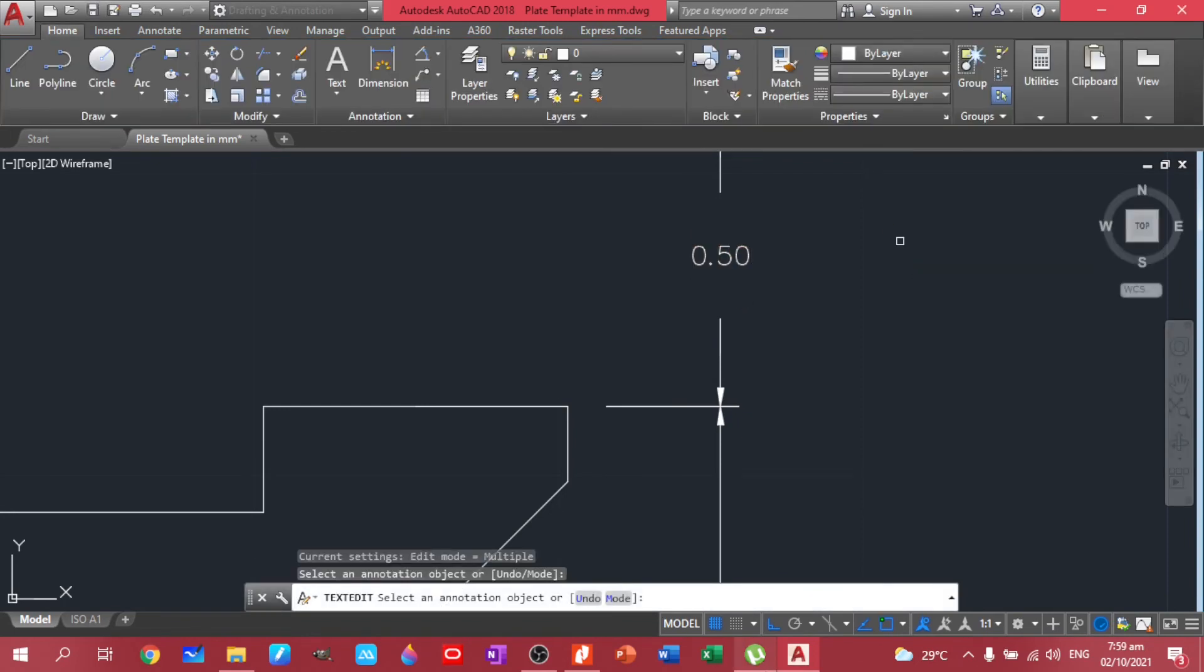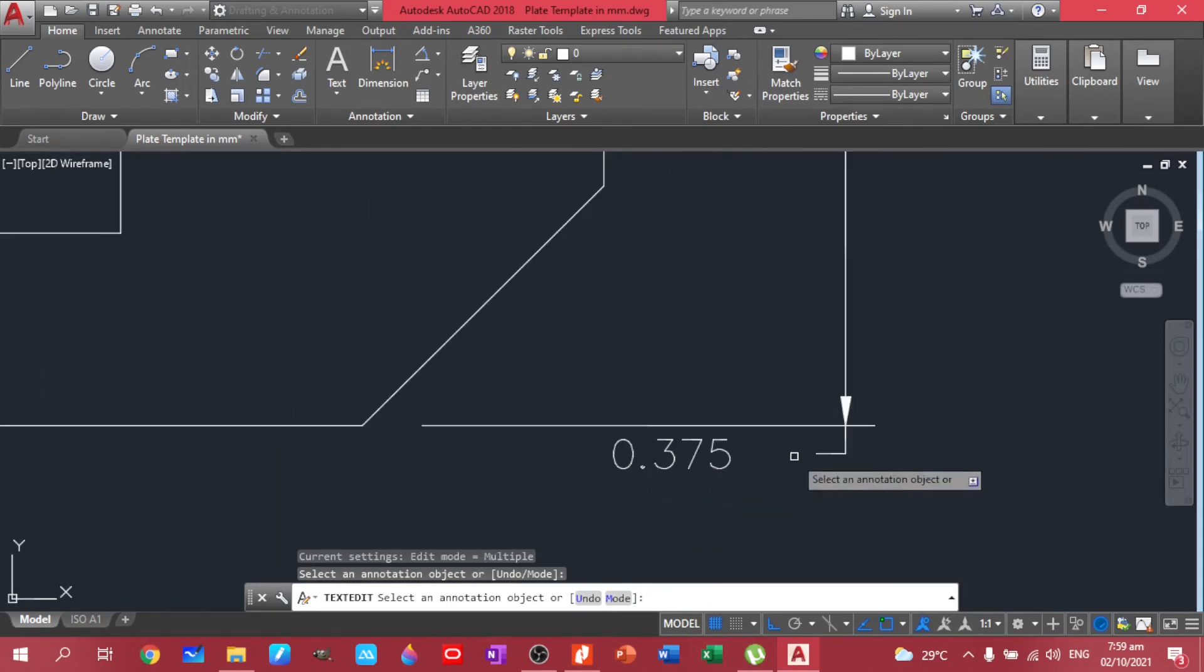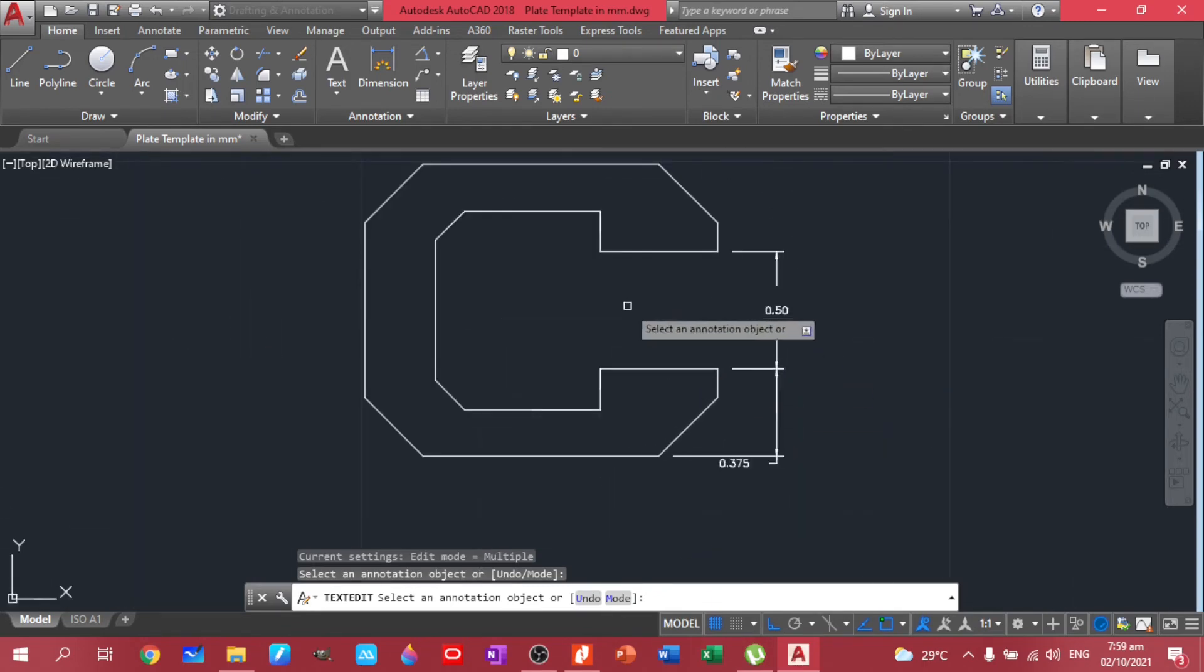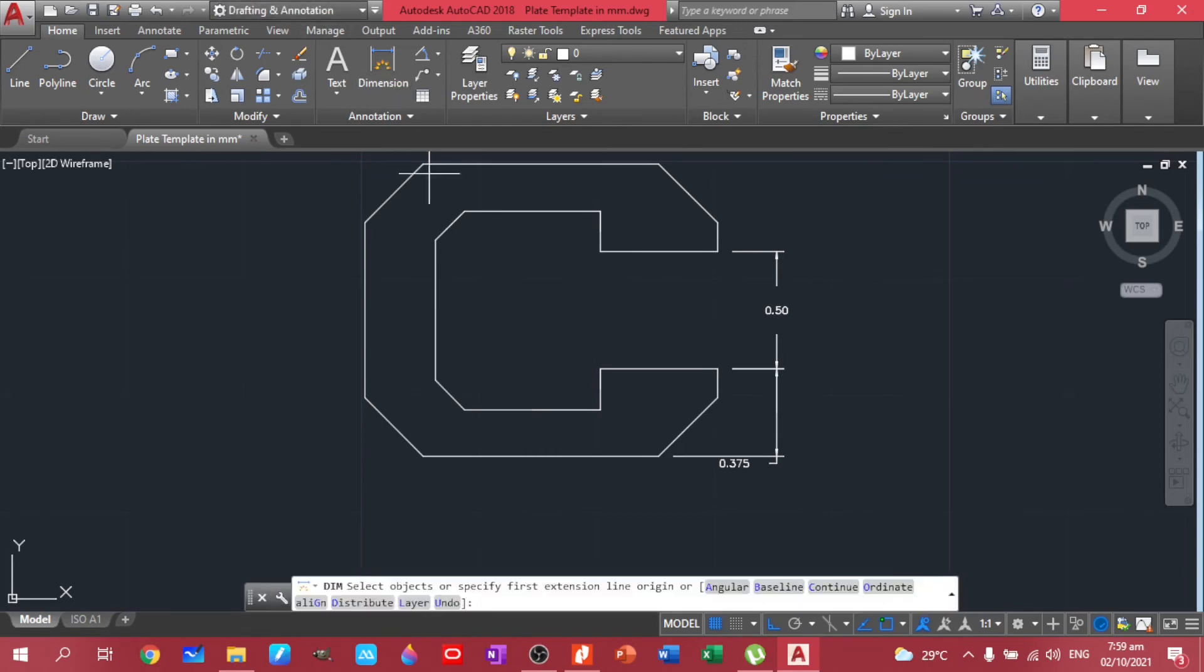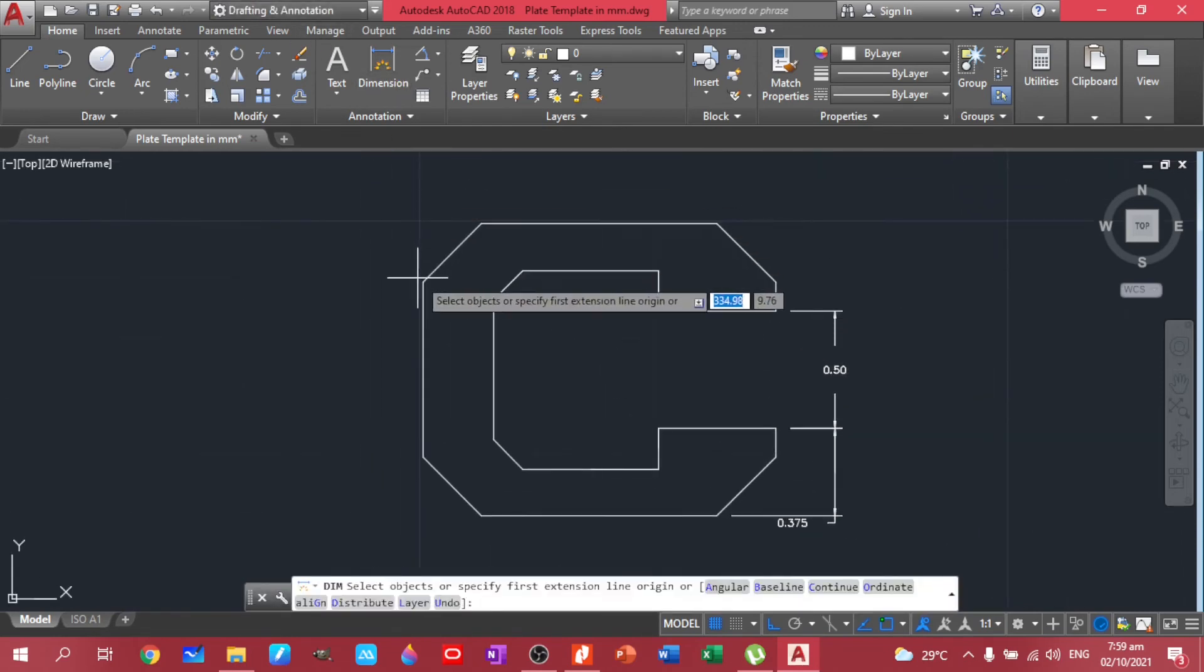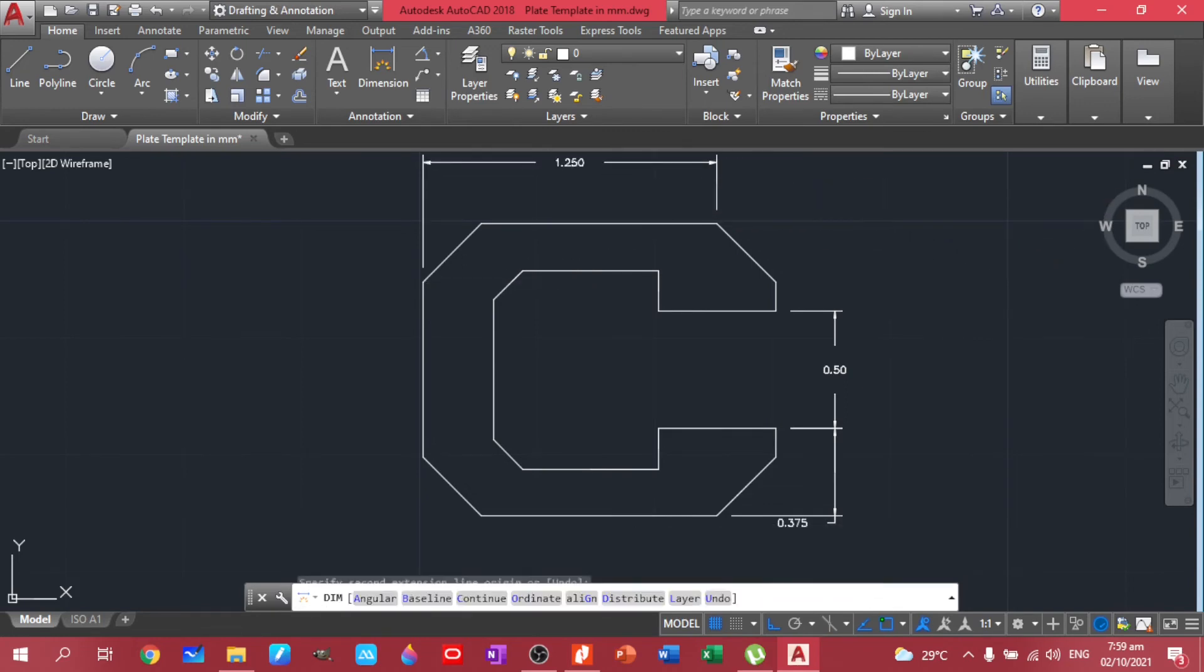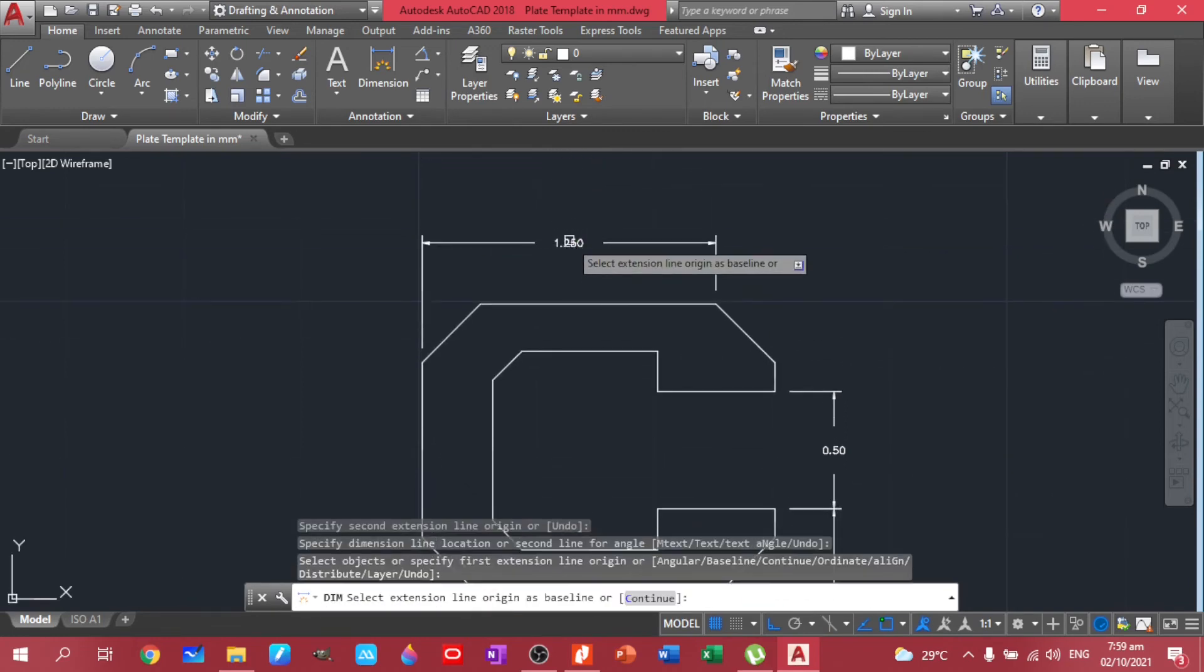Okay. As long as the dimensions there, it's fine. Let's have this one. Okay.